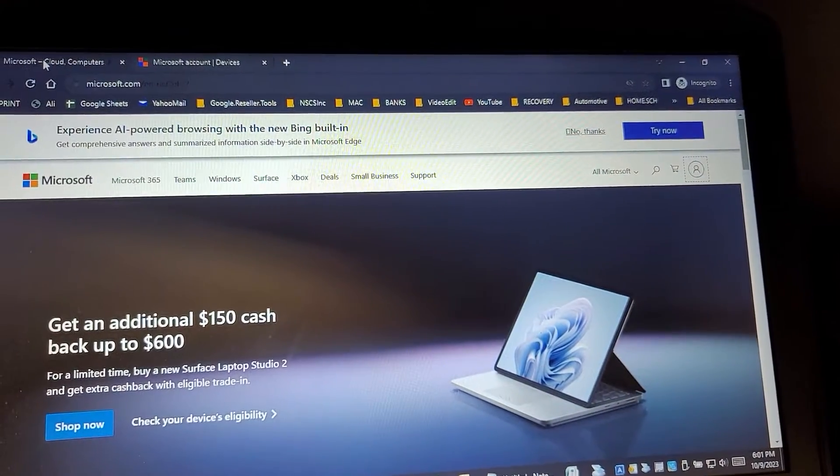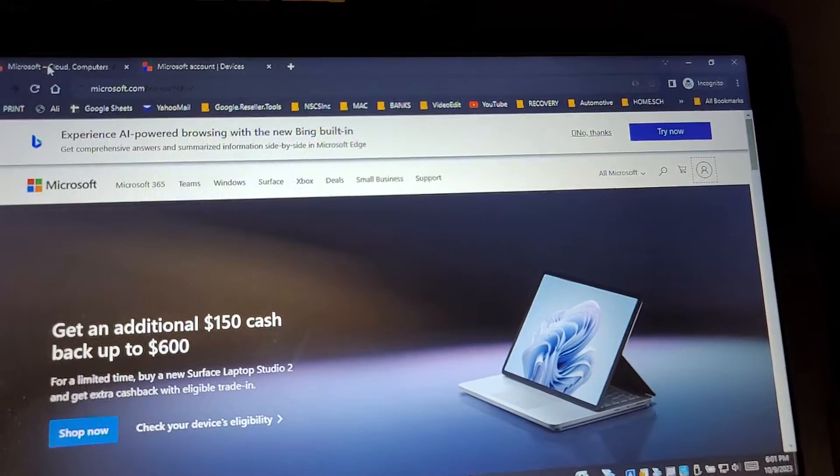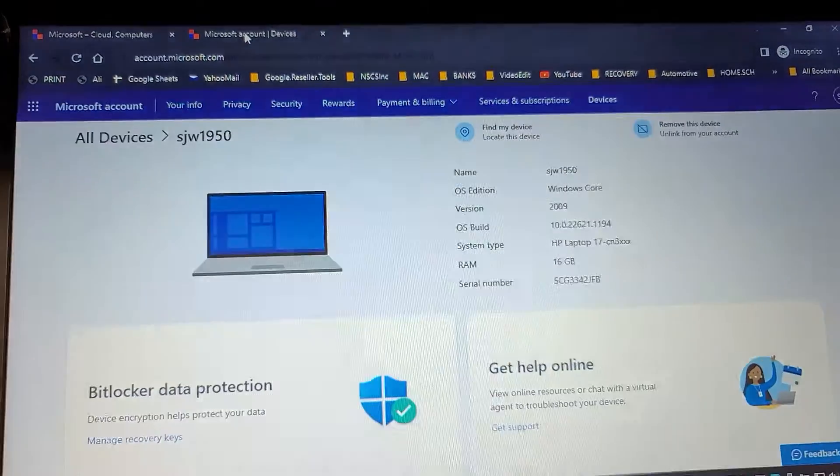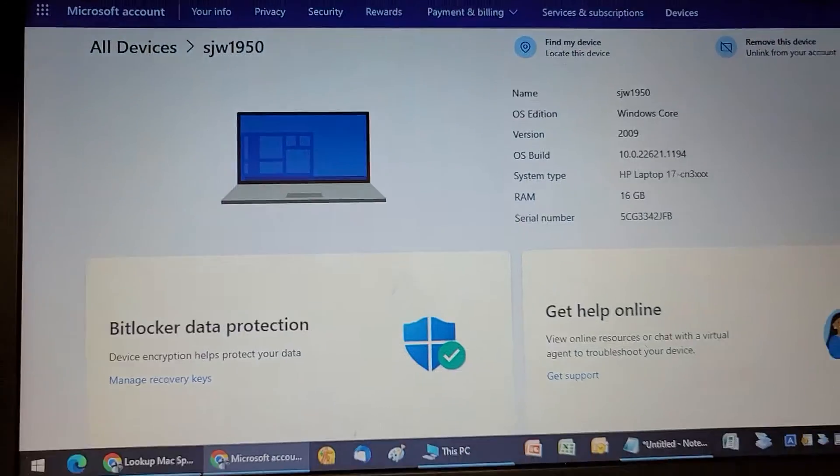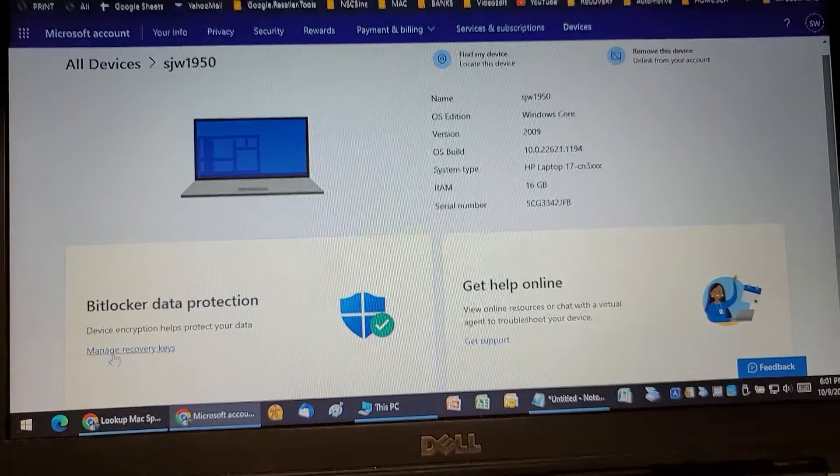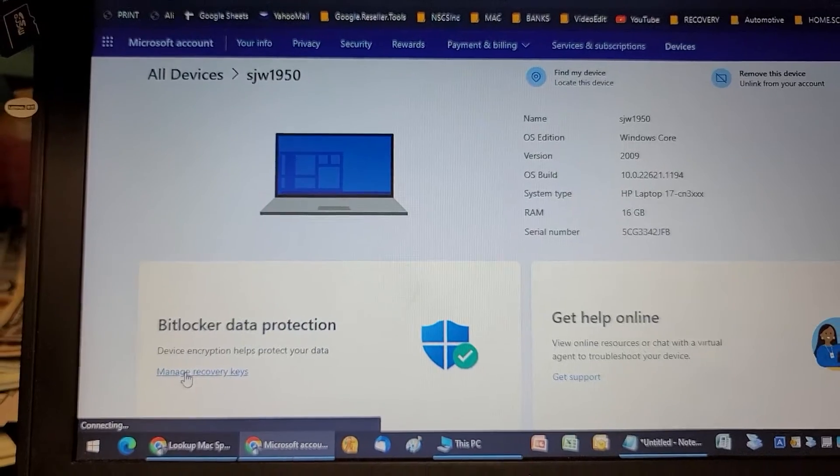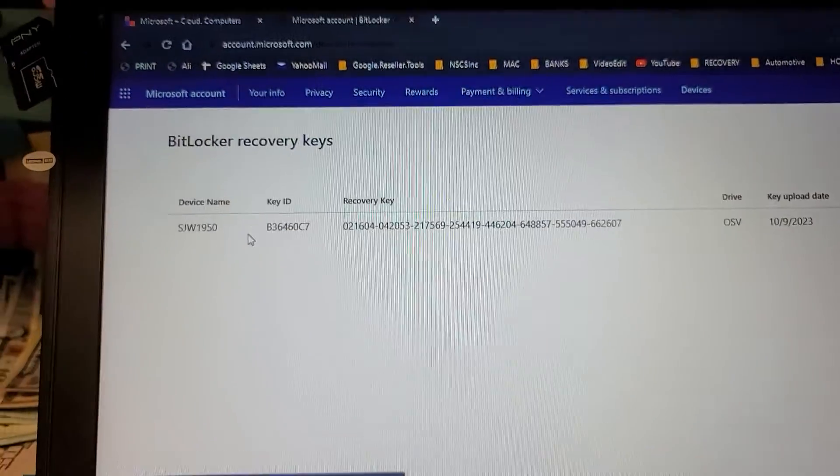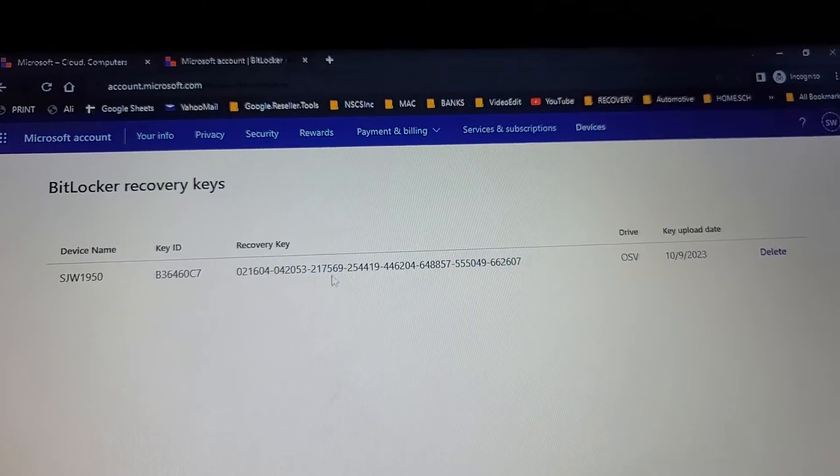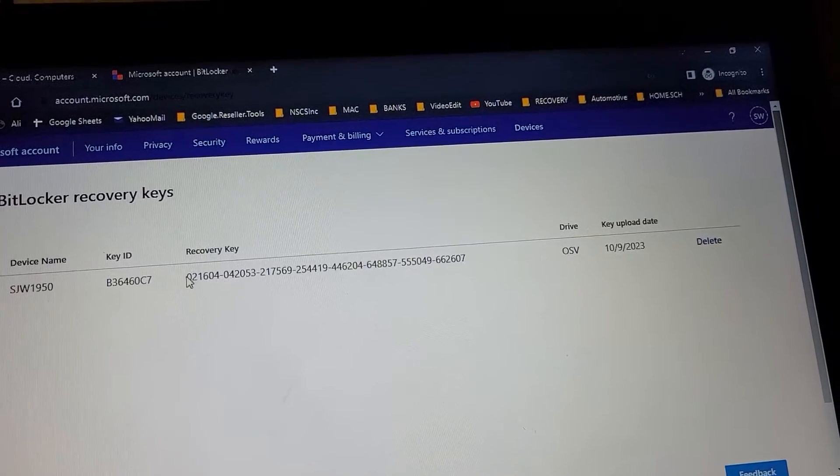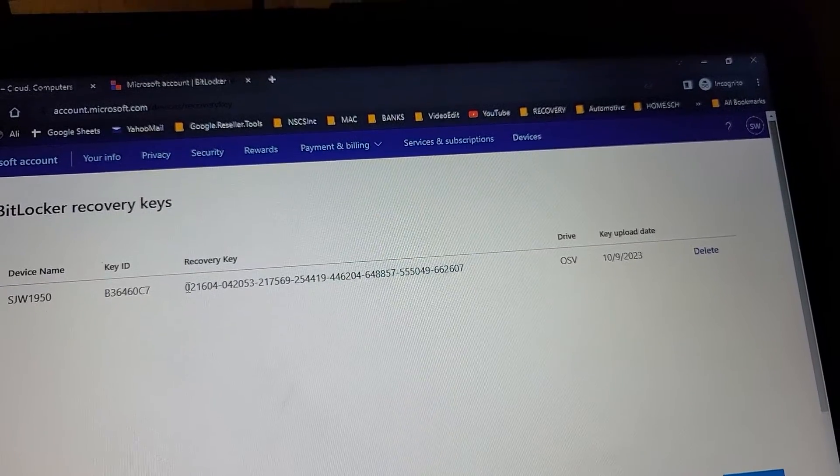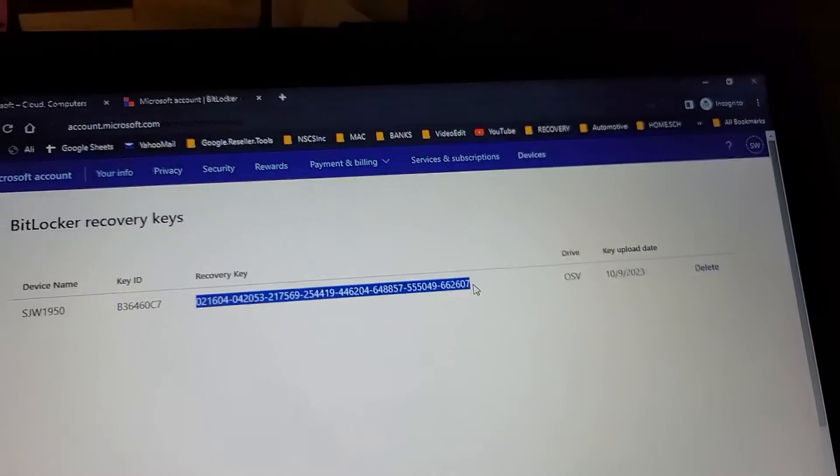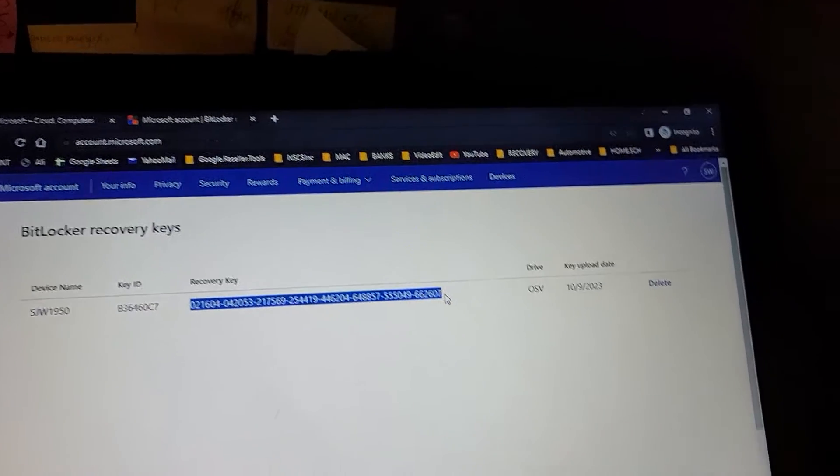We go to manage recovery keys, and here is the recovery key. If I take this recovery key, copy it, and then plug it into the BitLocker decryptor, it says that it's not the right key.